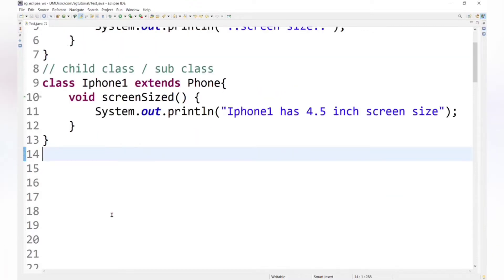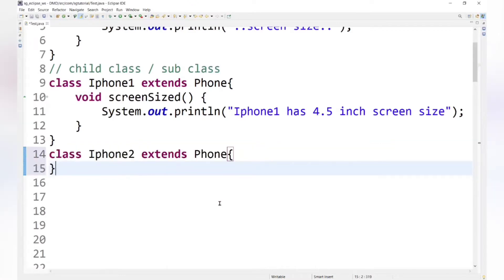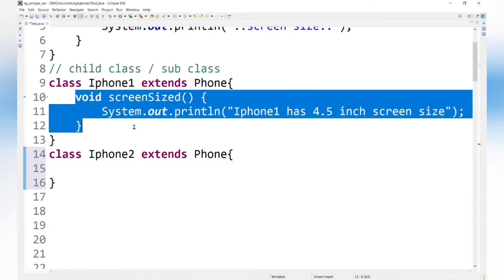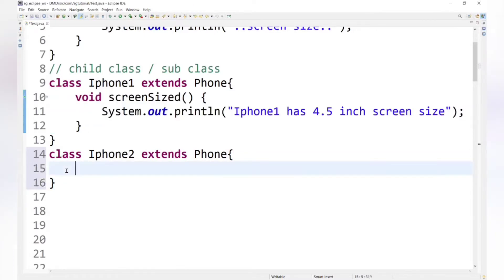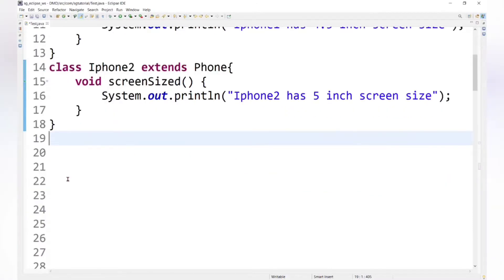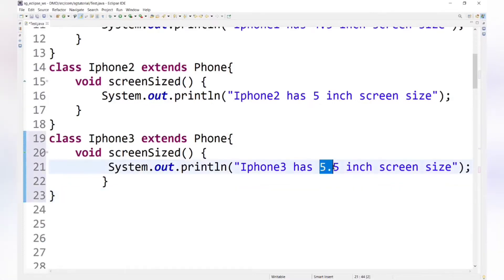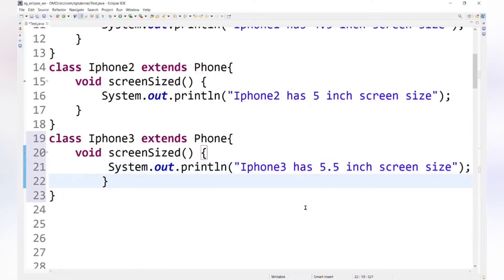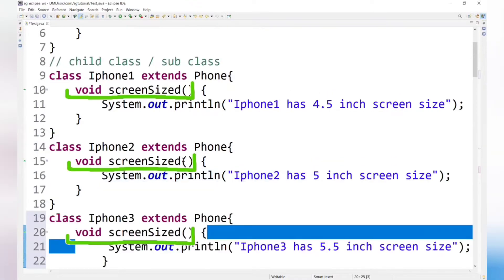Now let's create one more child class, iPhone2, and override the Phone class screenSize() method to print '5 inch screen size'. Similarly, we create iPhone3 with a 5.5 inch screen size. These are all overriding methods inherited from the parent class.